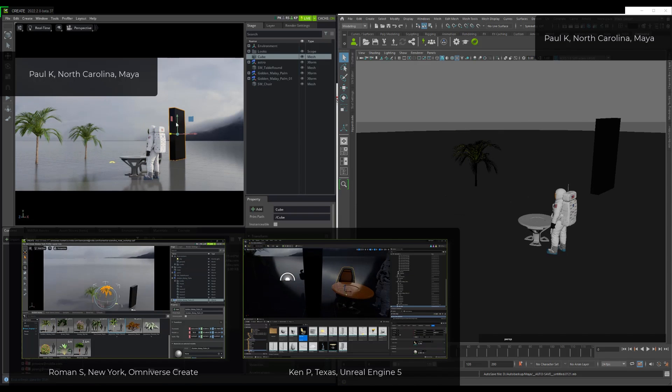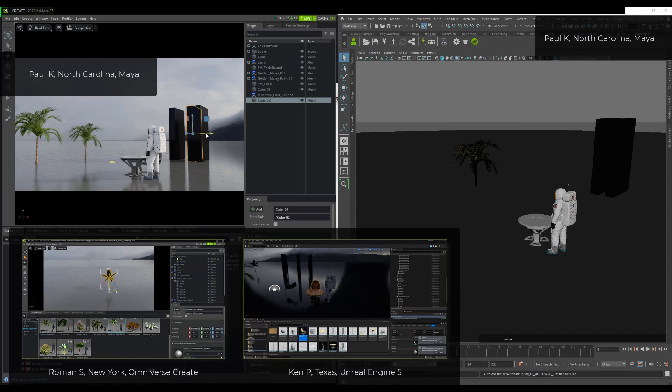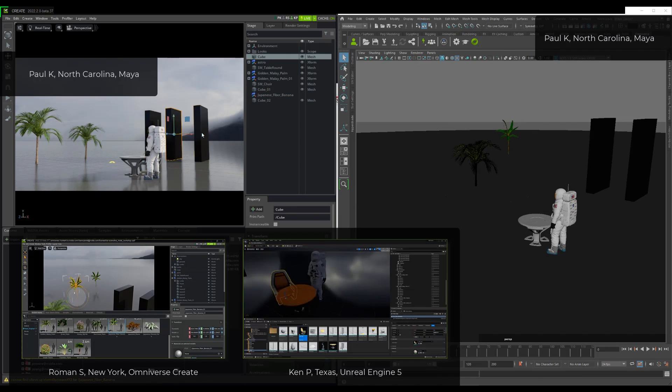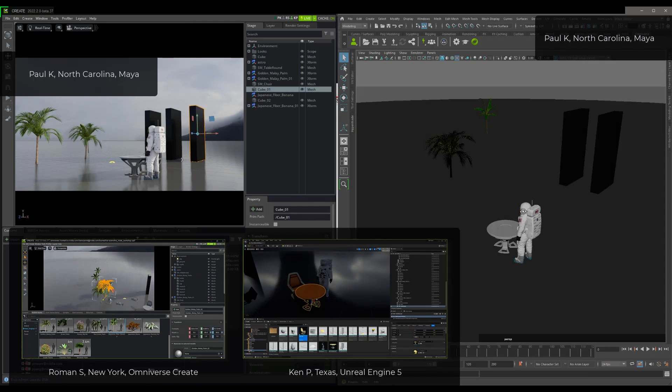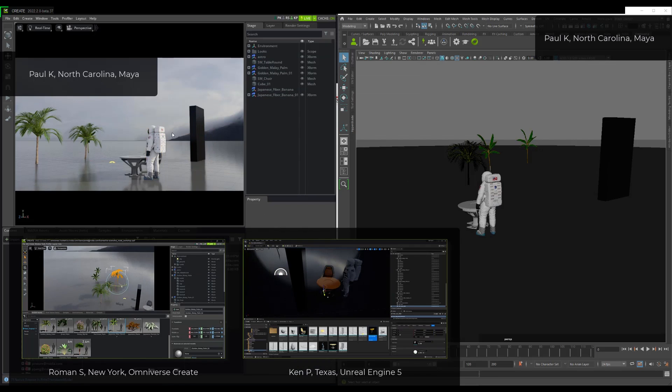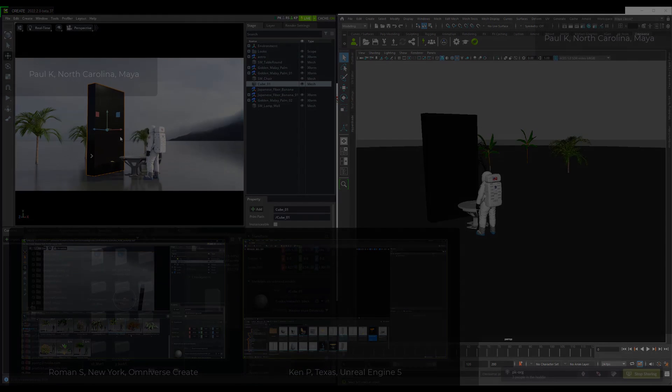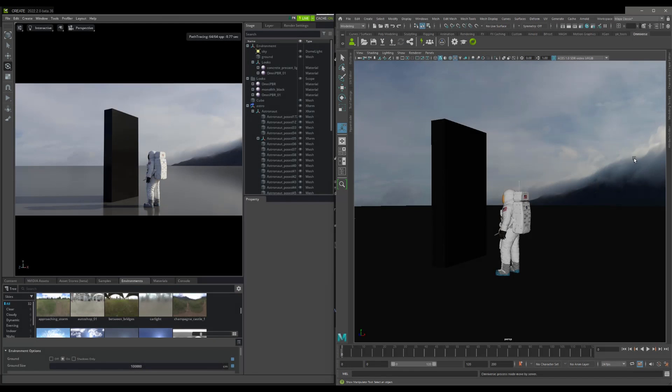As you can see, Omniverse Live Mode is a wonderful tool for collaborating with other users, but it is also very useful to the single user that collaborates with several applications.